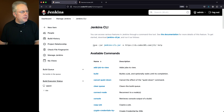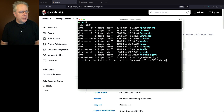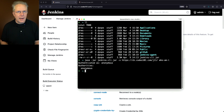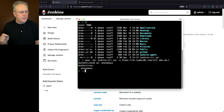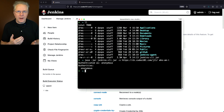Let's copy the command line from the top, leave off the help, paste it in and type who-am-i. Looking at the output, we can see we're authenticated as anonymous and the authorities are anonymous. So I'm not logged in yet as a user, which makes sense because I haven't provided any user information or the token.